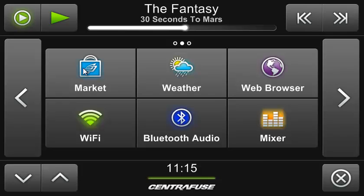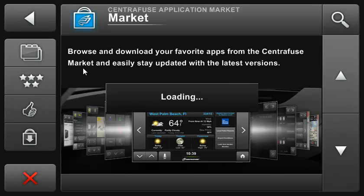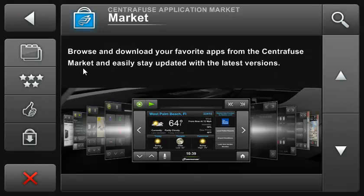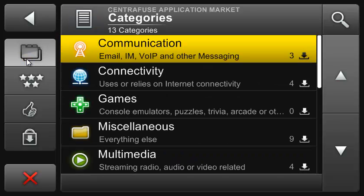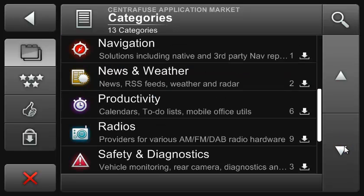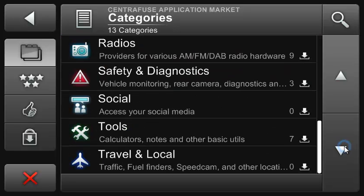Launch your market app and the first thing you can see is that we've turned a complex system into an easy to navigate interface. Apps are organized by category — we've got communication, multimedia, productivity, radios, and a bunch more.